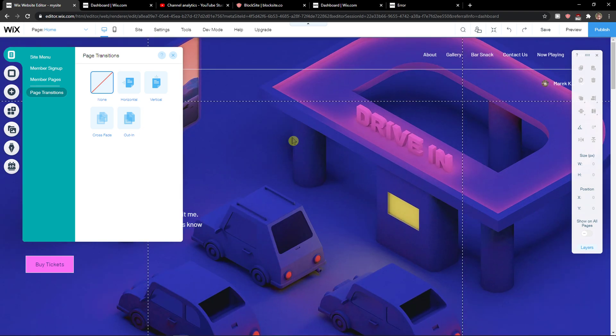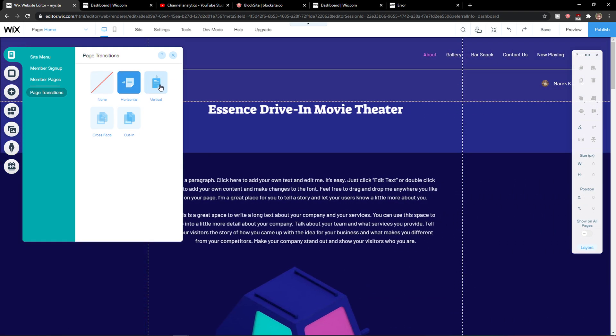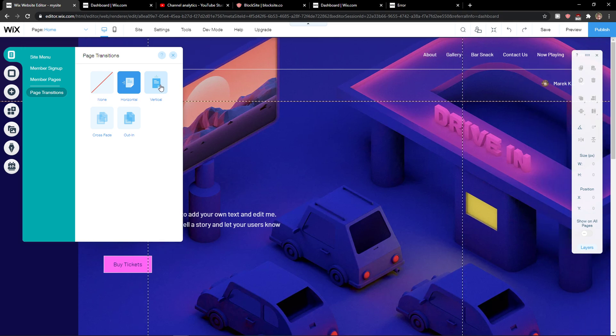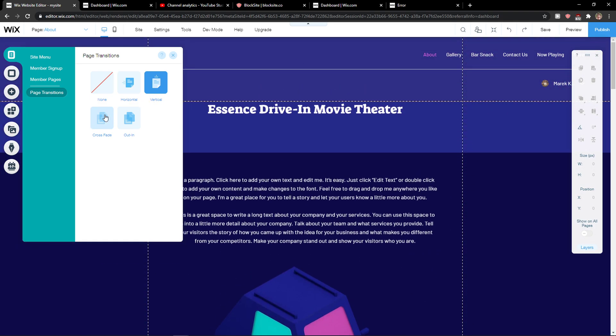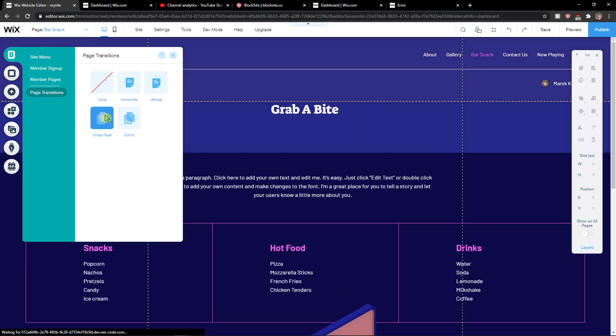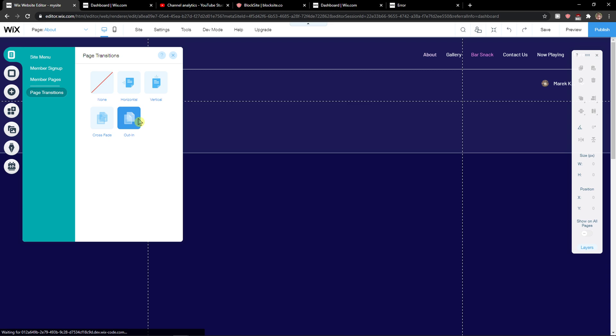You can have none, or you can go with horizontal or vertical when you click on different pages. There's also Turn, Crossfade, or Out In.